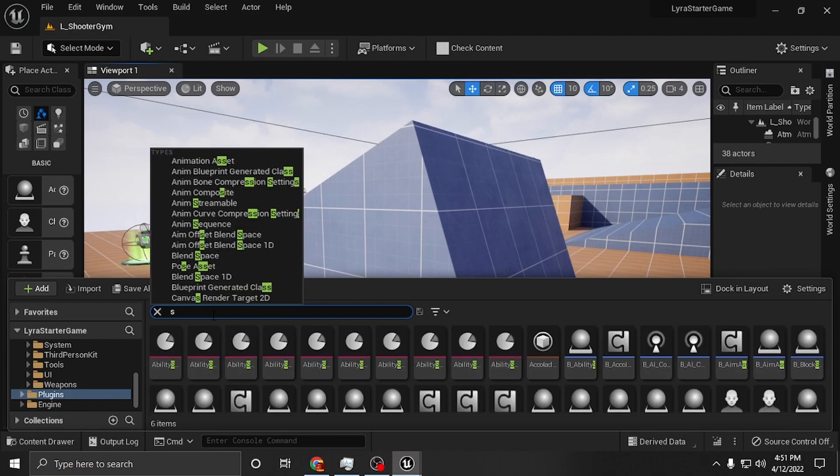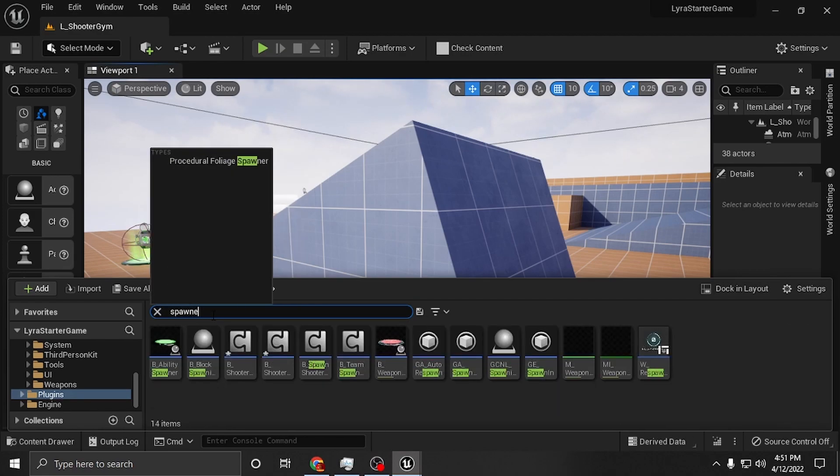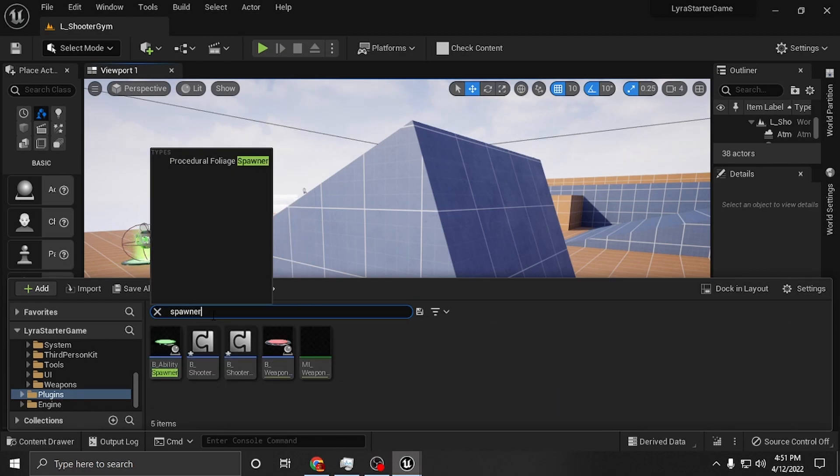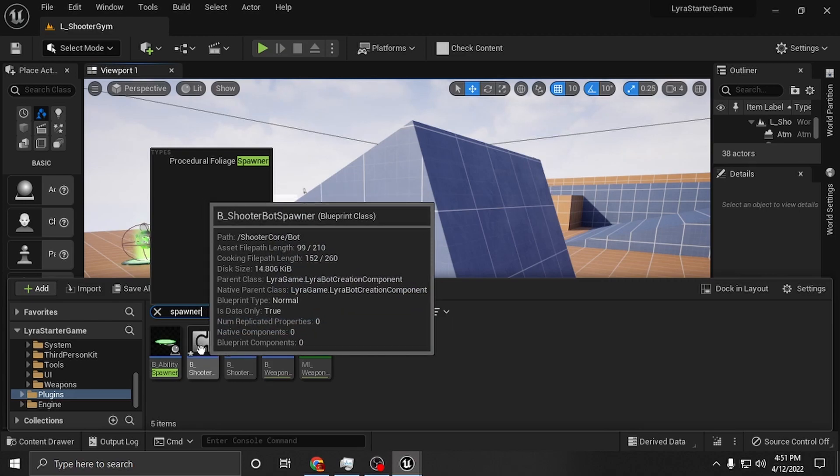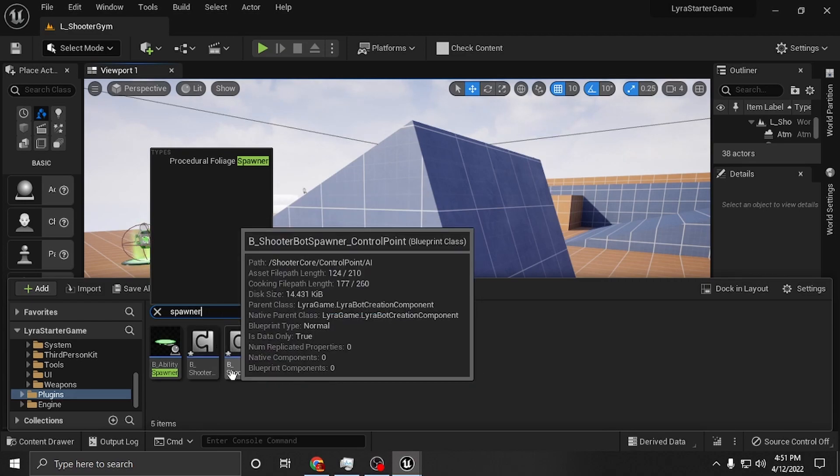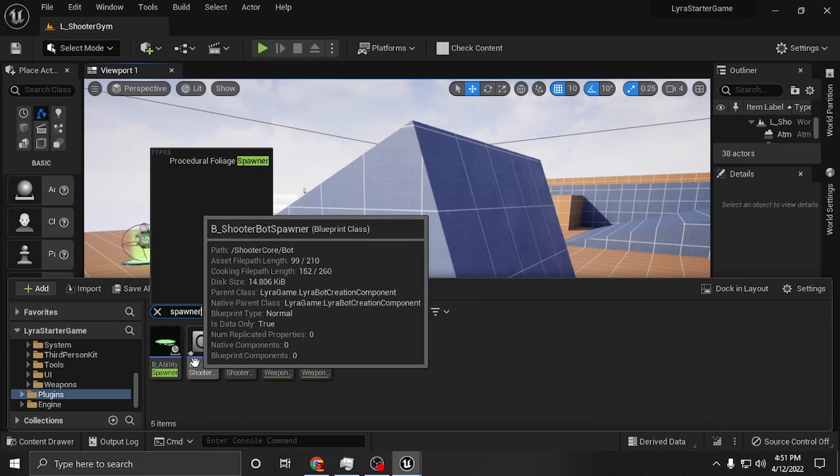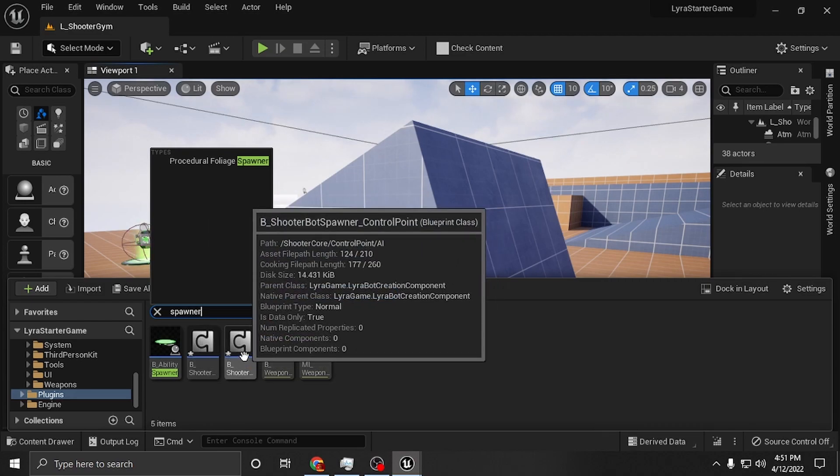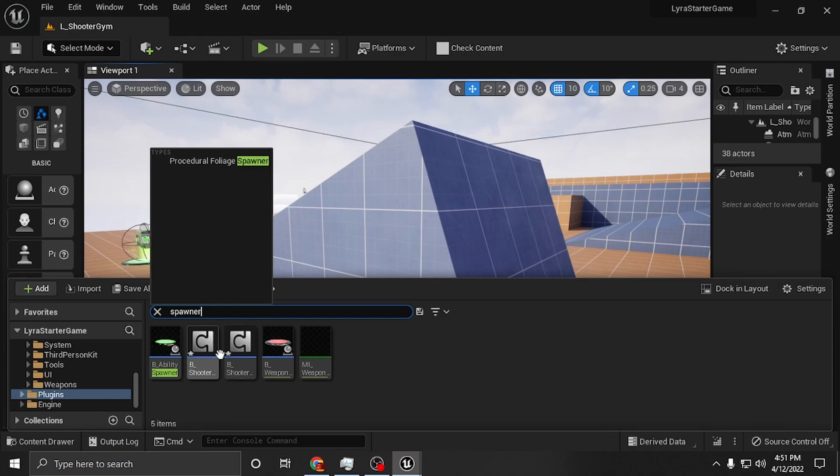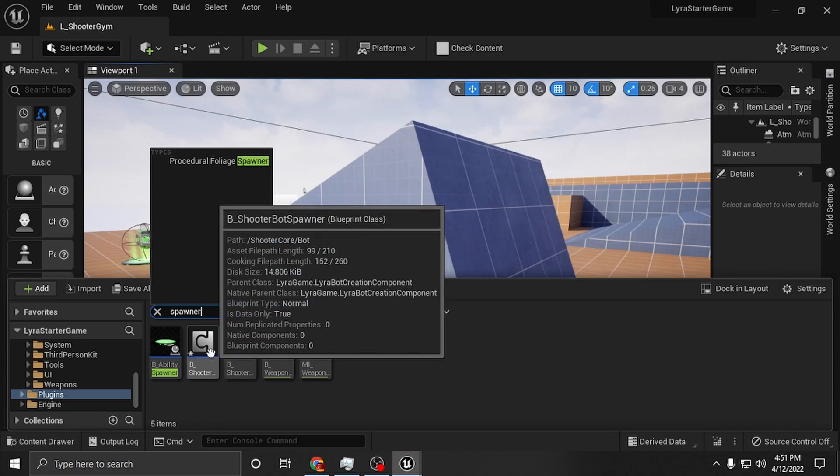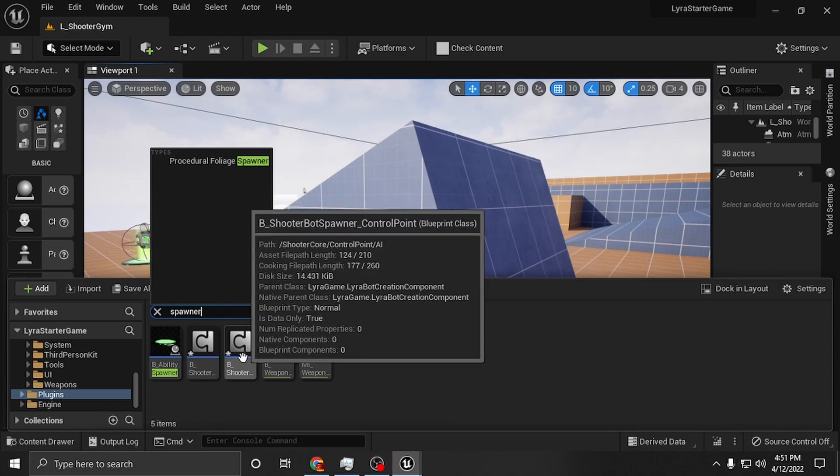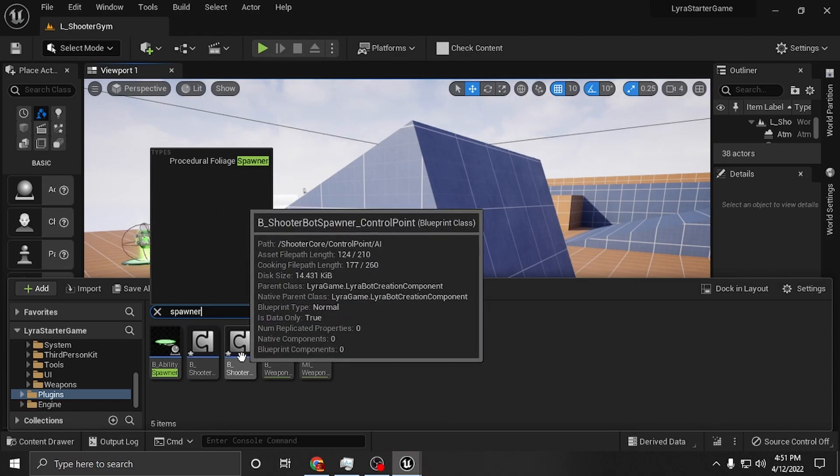But here, like I said, you just type spawner and it's going to come up. Or you could type spawner bot, whichever. But those are the ones you want are the shooter bot spawner and shooter bot spawner control point.